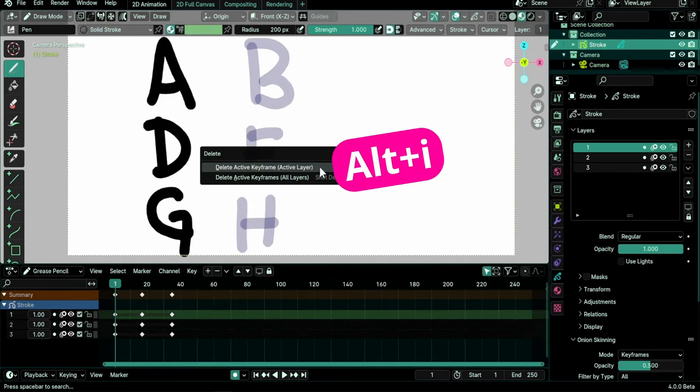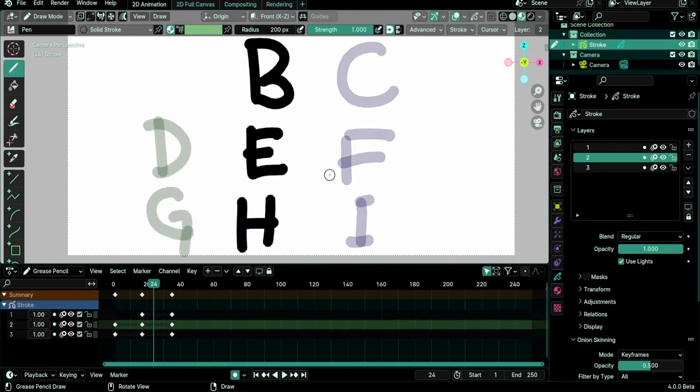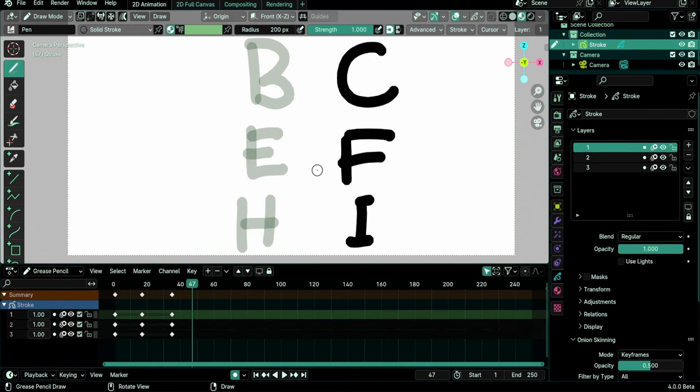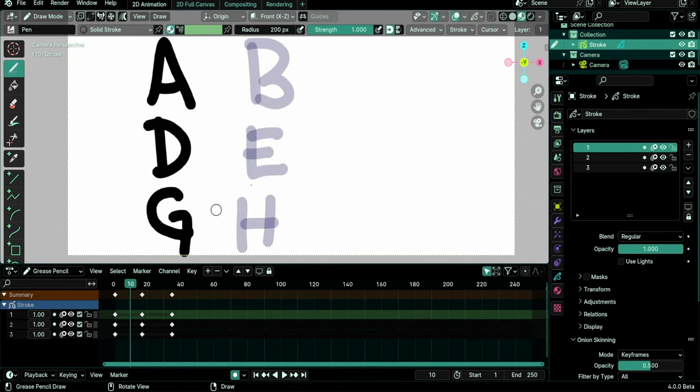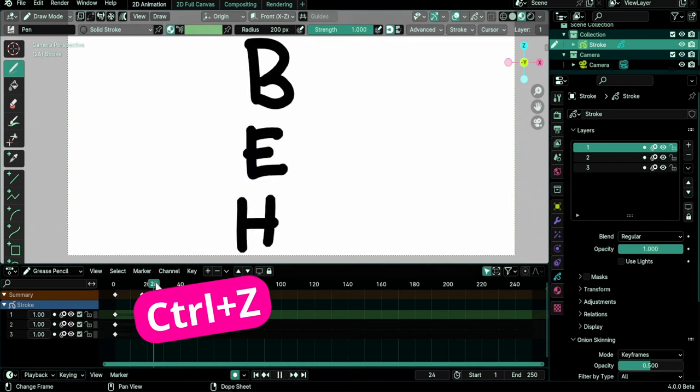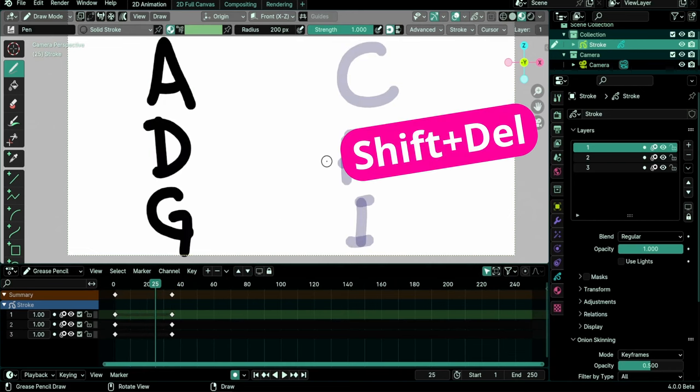Alt-I on viewport opens the keyframes delete menu instead of X previously. And Shift-Delete on viewport deletes the active grease pencil keyframes from all layers, instead of Shift-X previously.